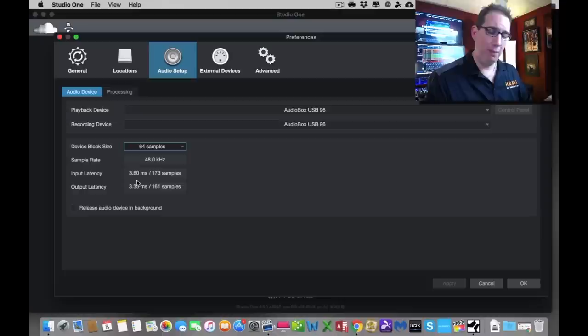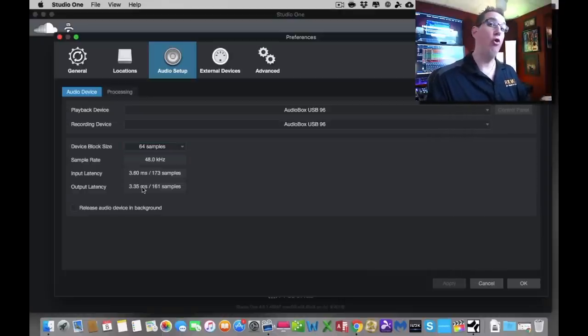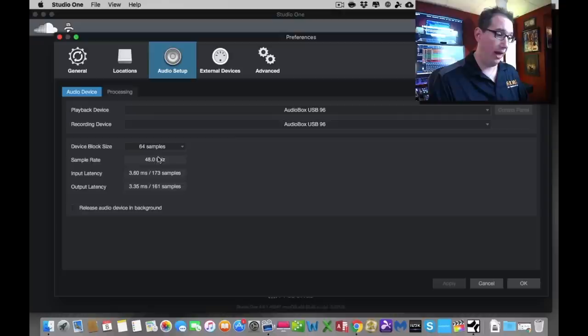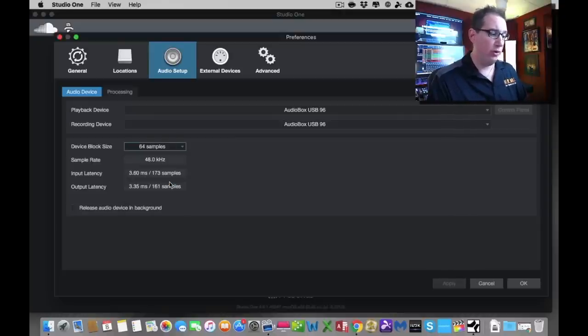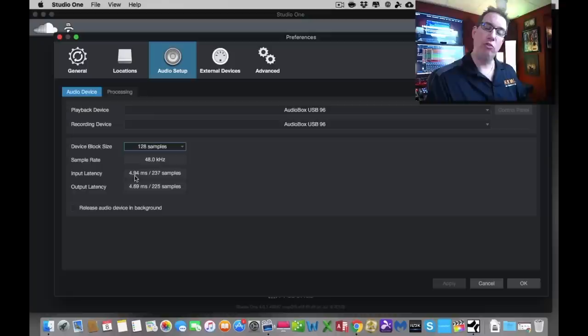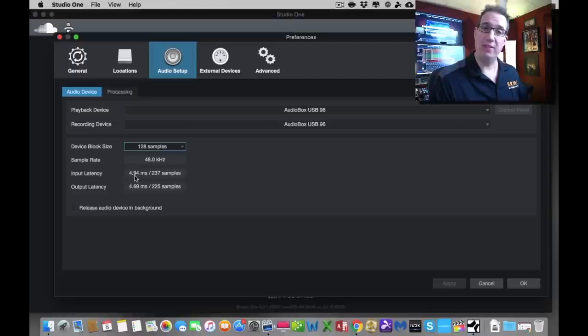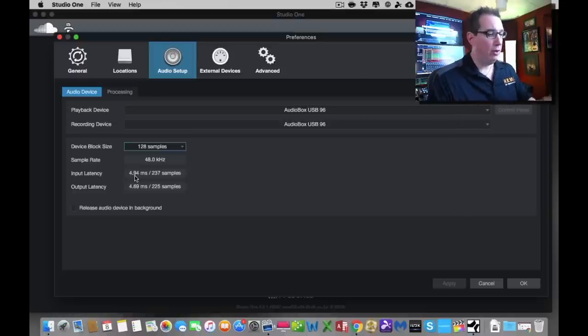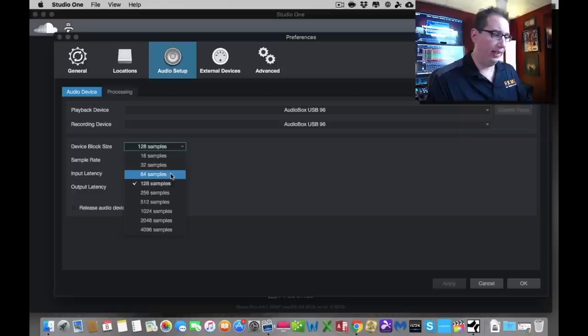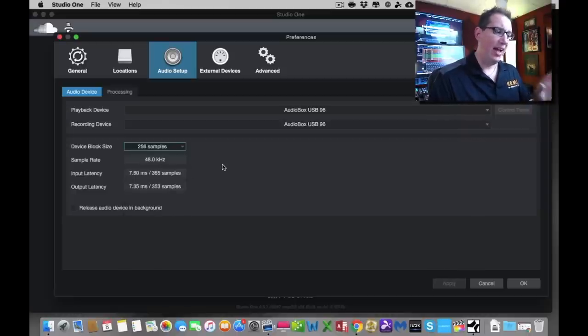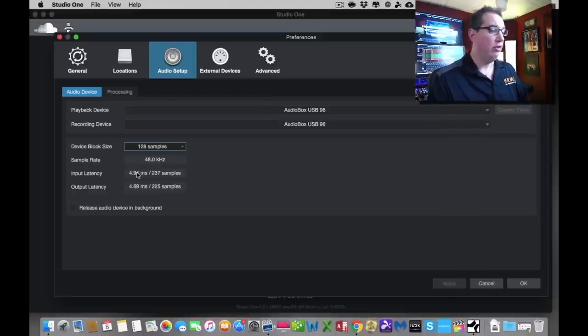It's always going to be some slight delay, but the human ear won't be able to hear it because it's so quick. So that's what the device block size will do in a nutshell. It just increases or decreases the latency that you have with Studio One. A lot of it is dependent on your particular computer, but most times for recording 128, 256, that's usually going to get you where you need to go. But if it doesn't, you know what to do now.